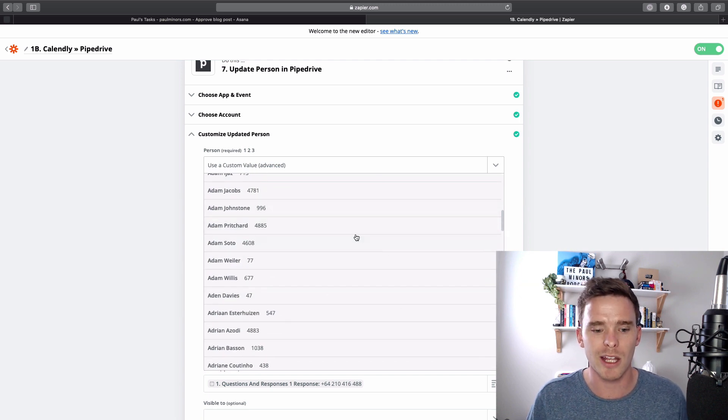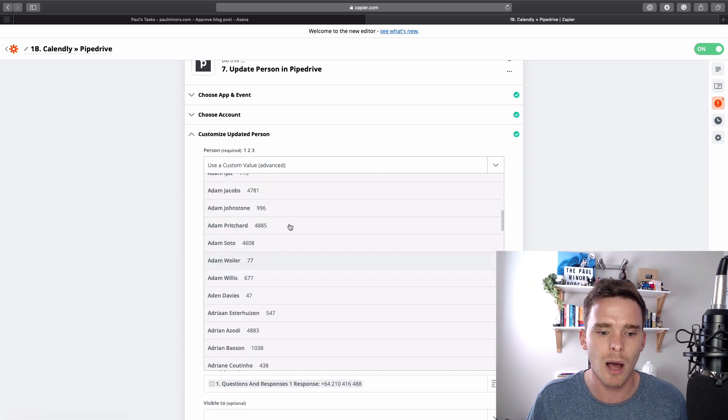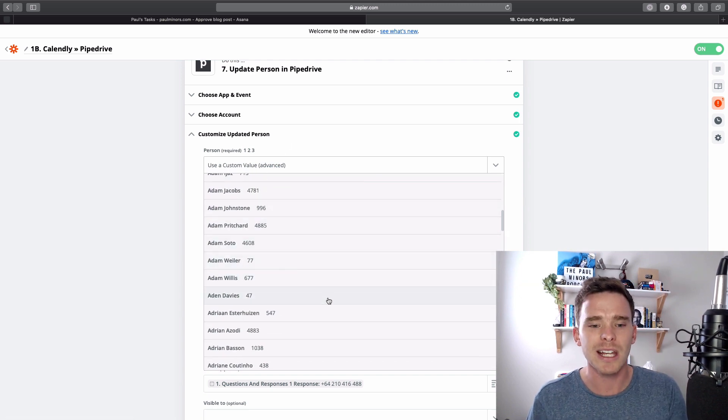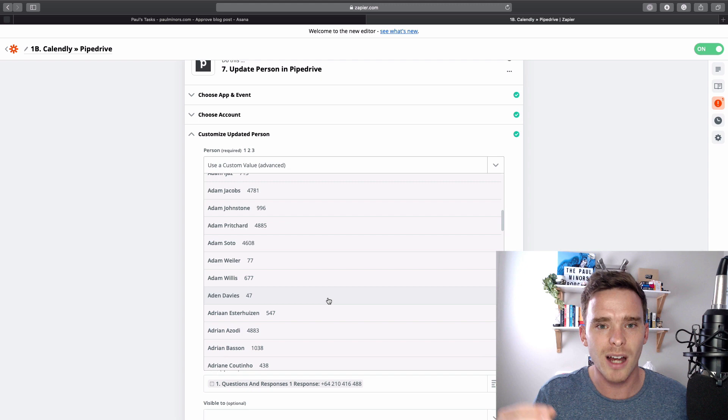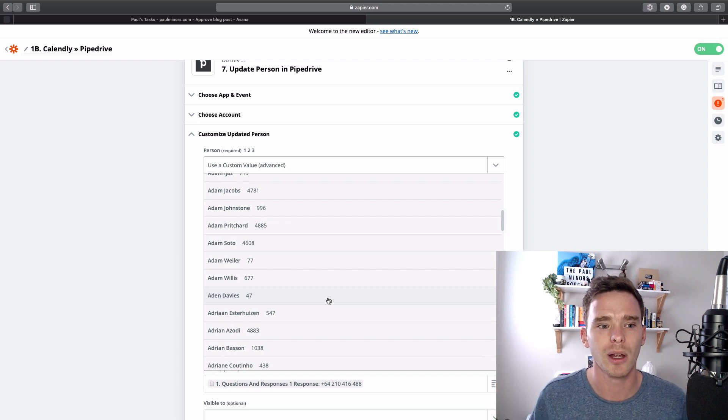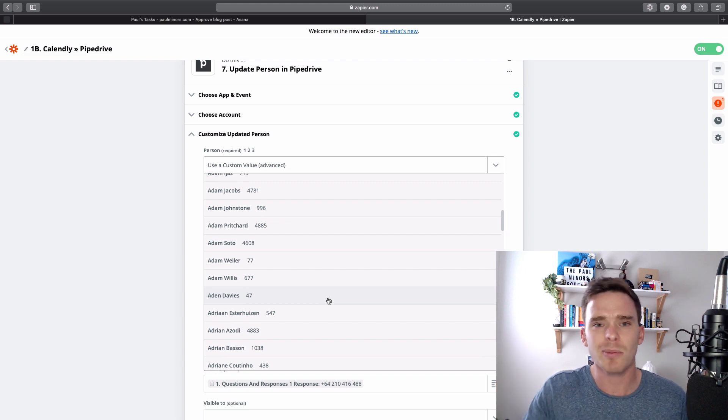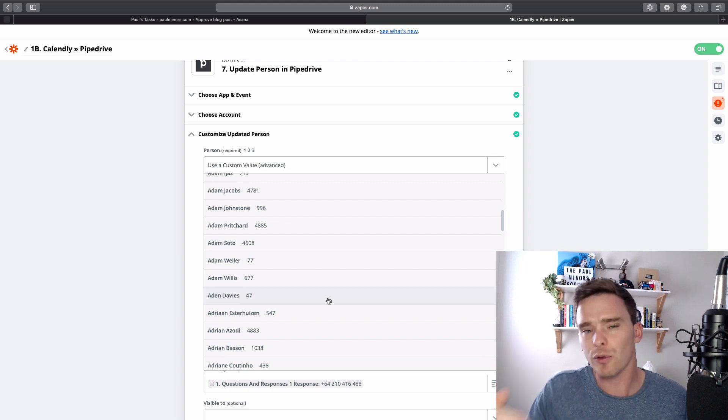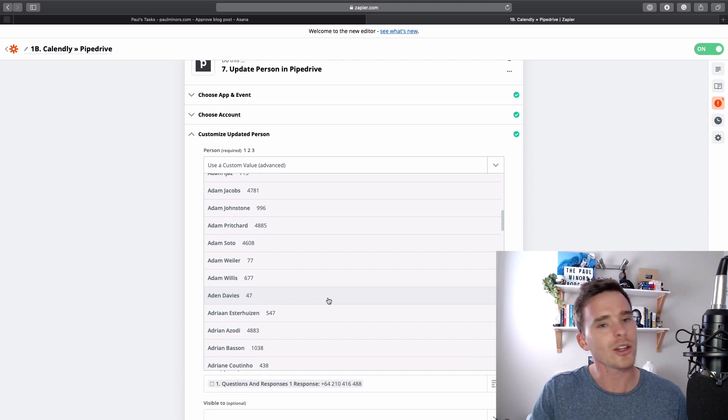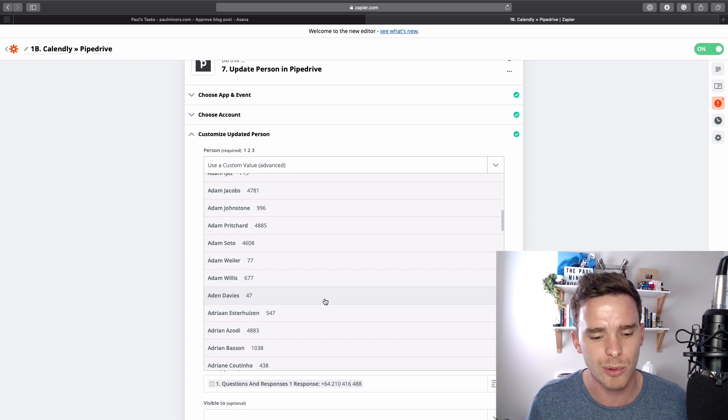So I could pick one of these and I could say, yes, update this contact. But the thing is, I don't want to update that one contact every time. When this runs, it's going to update a different contact every single time. So I actually can't choose any of these options.